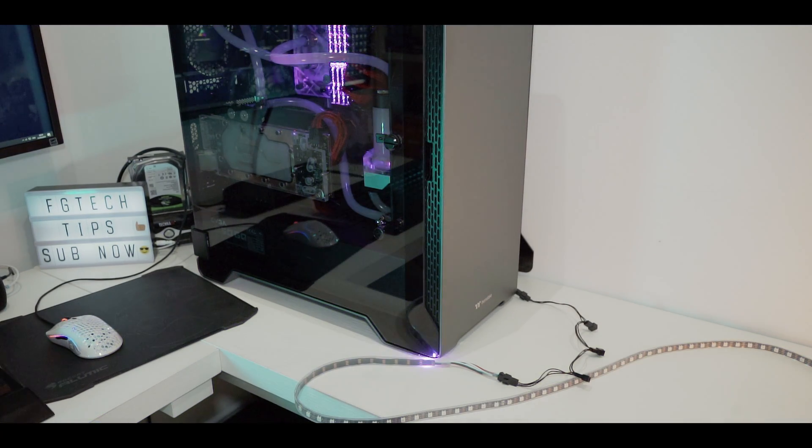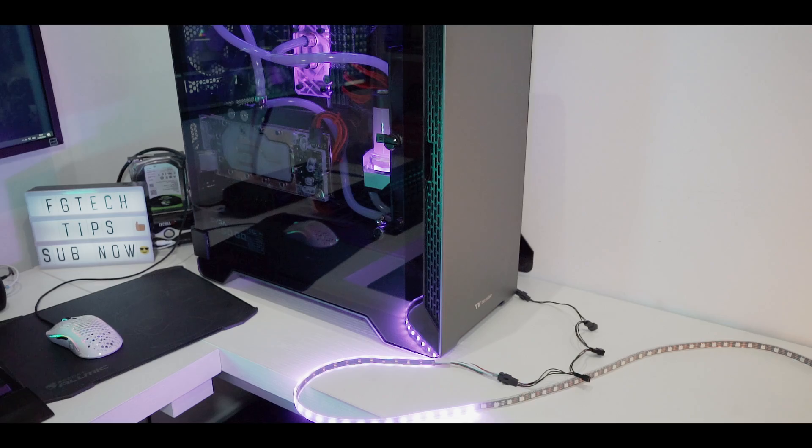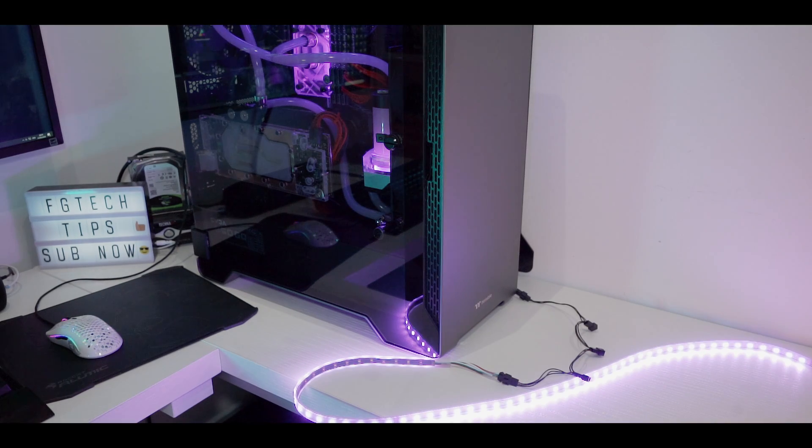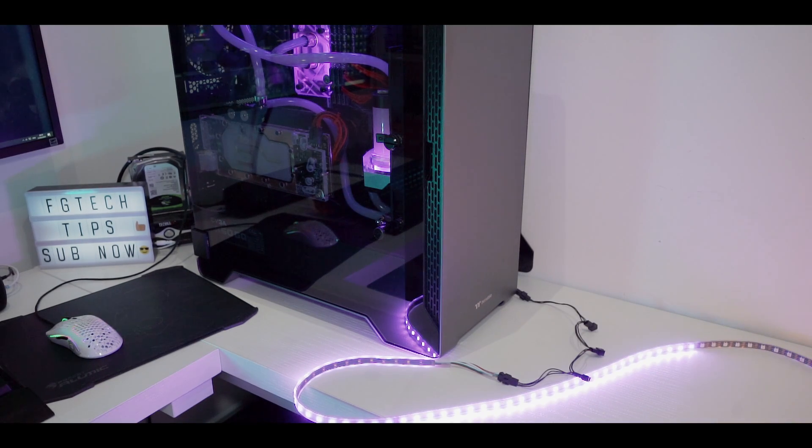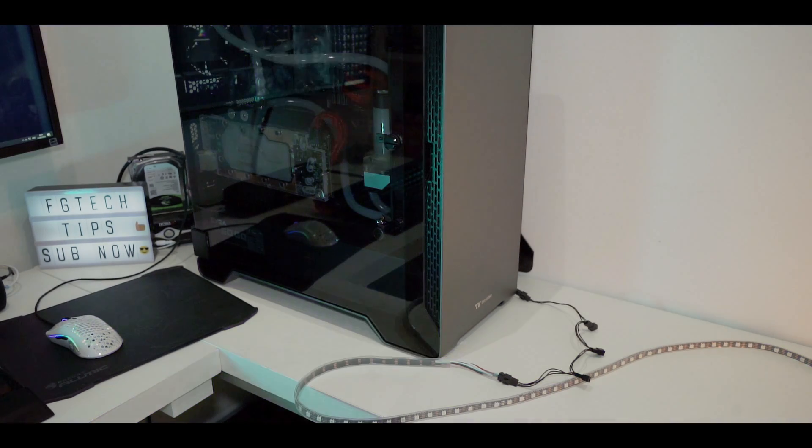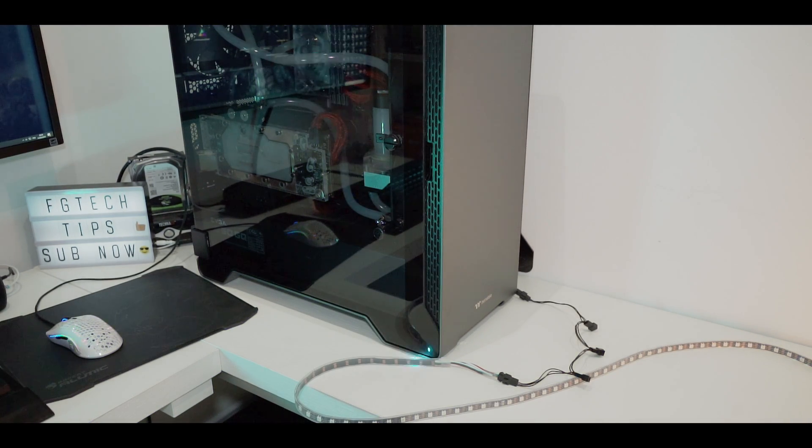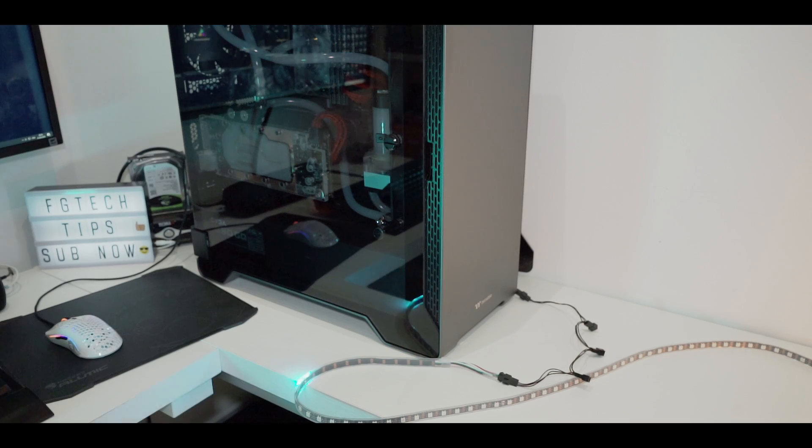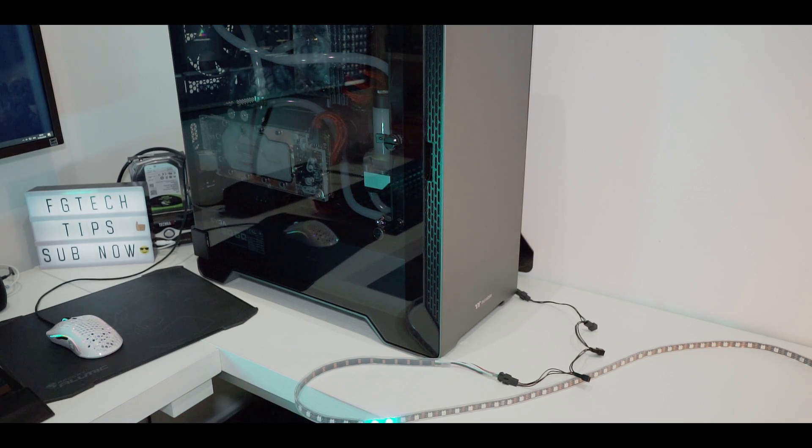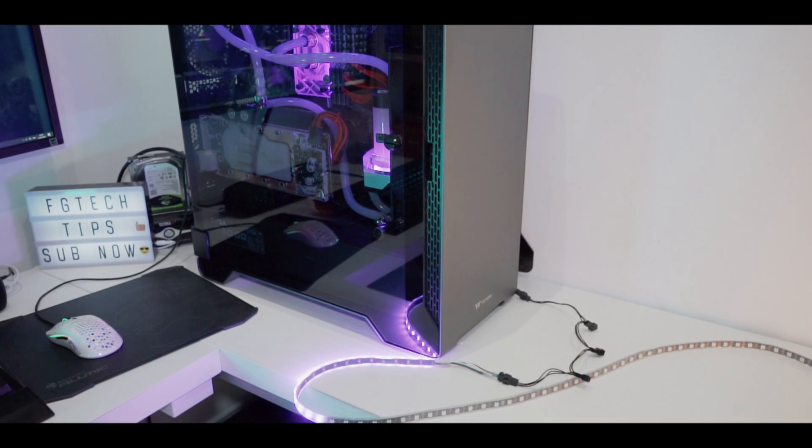So there is just one final step. This is an optional step. You can set actually in some software like in the Aura Sync also the number of LEDs. Let me show you what I mean.